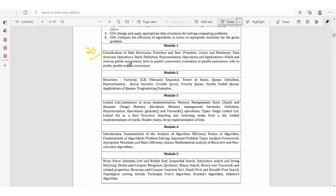Module 1 continues with evaluation of postfix expression, followed by infix to prefix and postfix to infix conversion. If you are not understanding any of these topics, put it in the comment box so that in upcoming videos I will explain each topic in detail with simple examples, so that you can fetch some good marks.